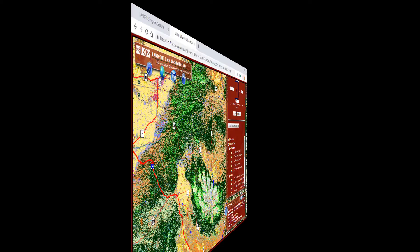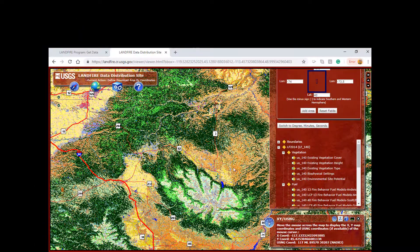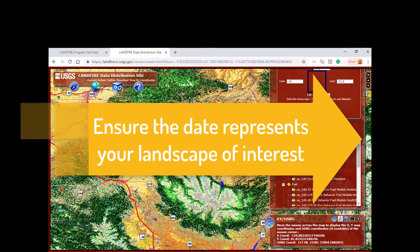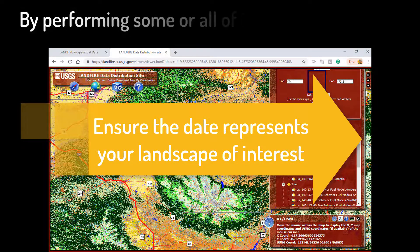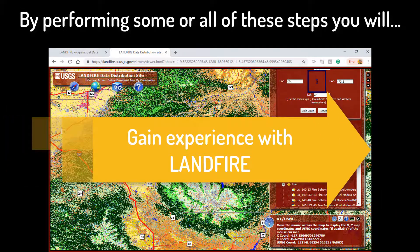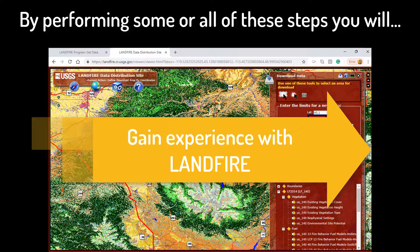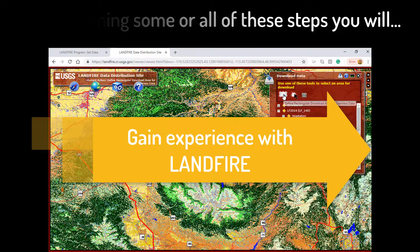This video will give you a short overview of the steps you can perform to review the LANDFIRE data in the context of wildland fire and fuels management. LANDFIRE data is ready to use as it is; however, there may be some things that can be updated to increase confidence that the data appropriately represents your landscape of interest. Additionally, by performing some or all of these steps, you will gain experience with the LANDFIRE product, which will increase your ability to creatively and effectively use LANDFIRE to understand and manage your landscape.